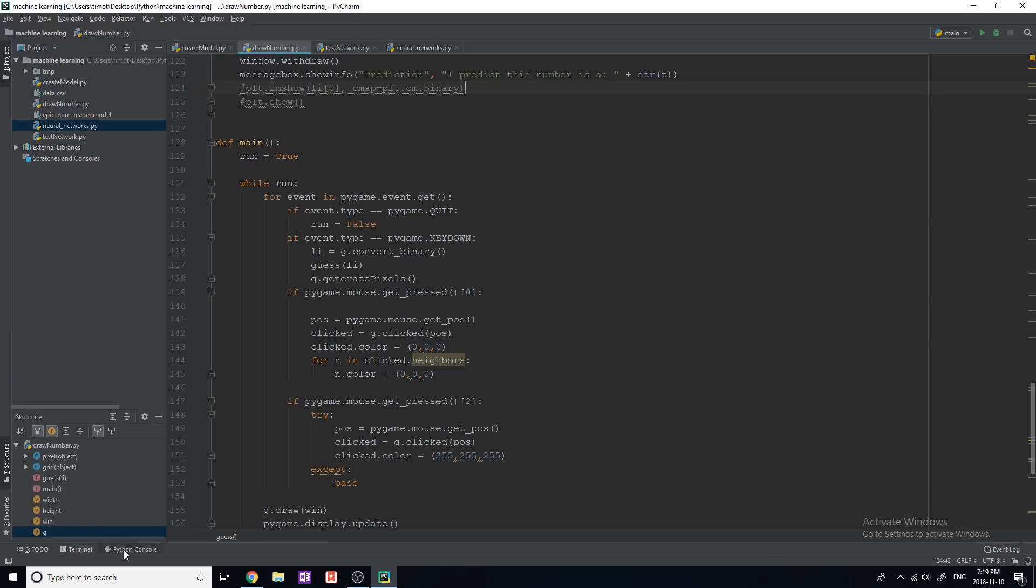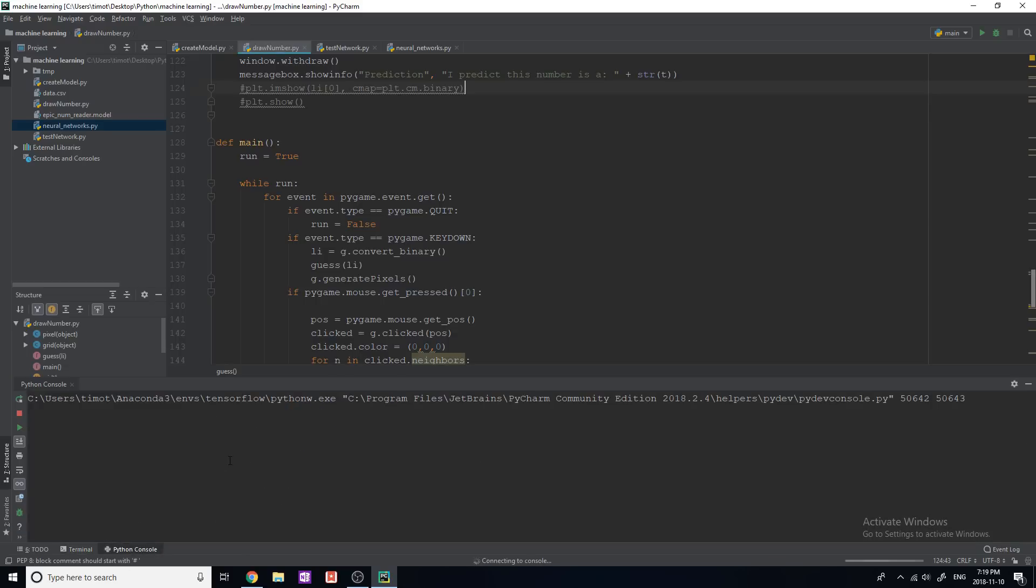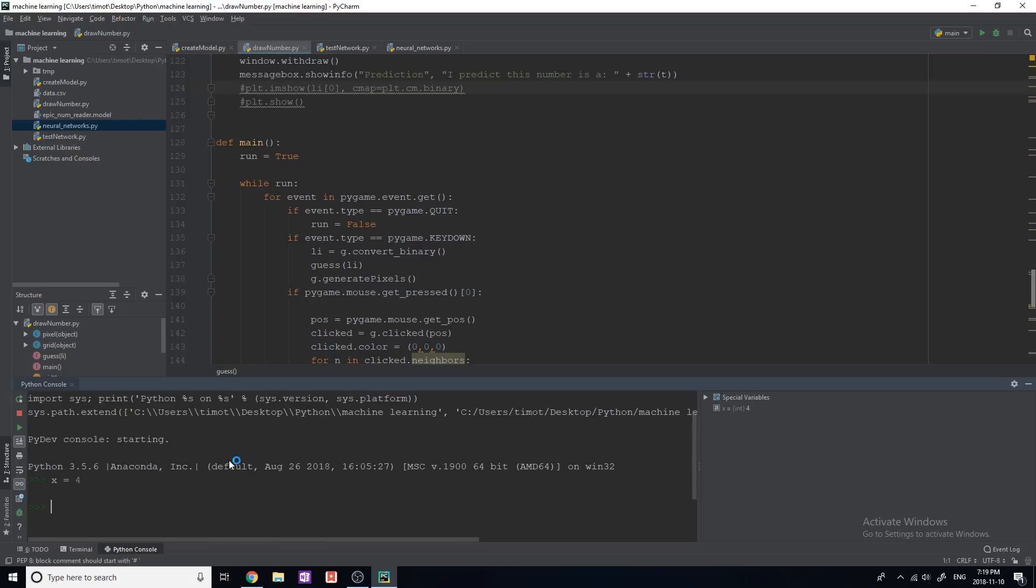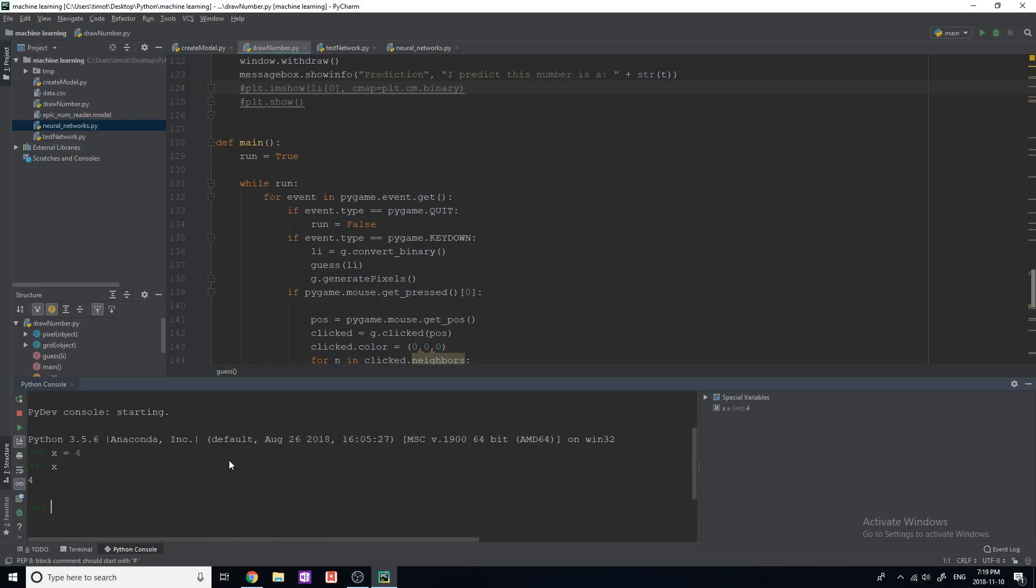And there's a standard Python console. So if I run this, and I type like x equals 4, and I type x, it just works like a basic Python console, which is really useful. You don't have to leave this if you just want to test out what a certain command in Python is going to do without actually running the whole program and going through all of that.